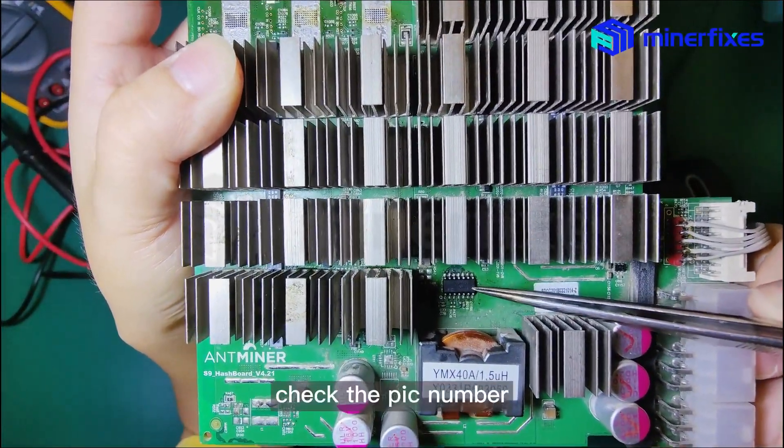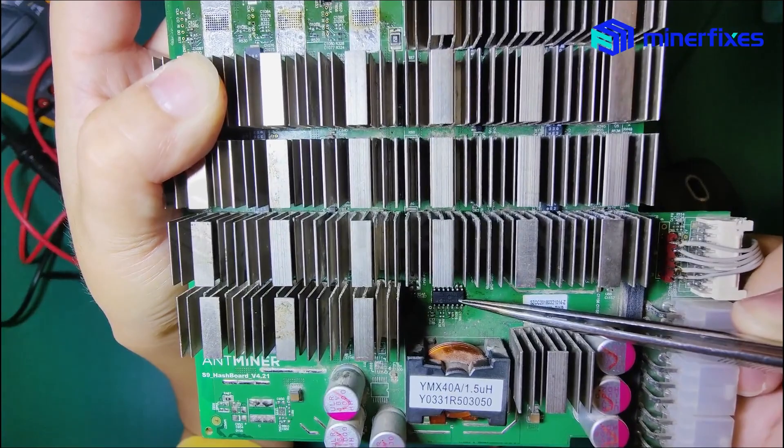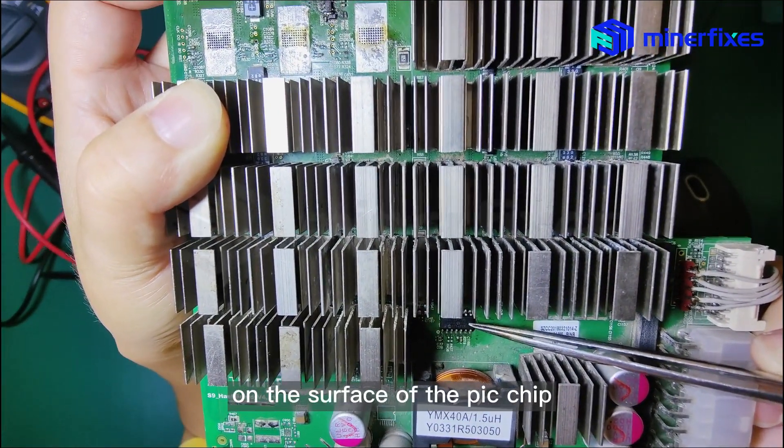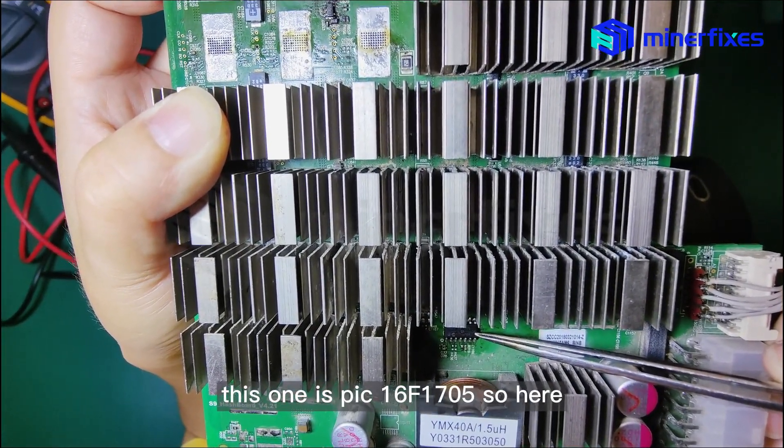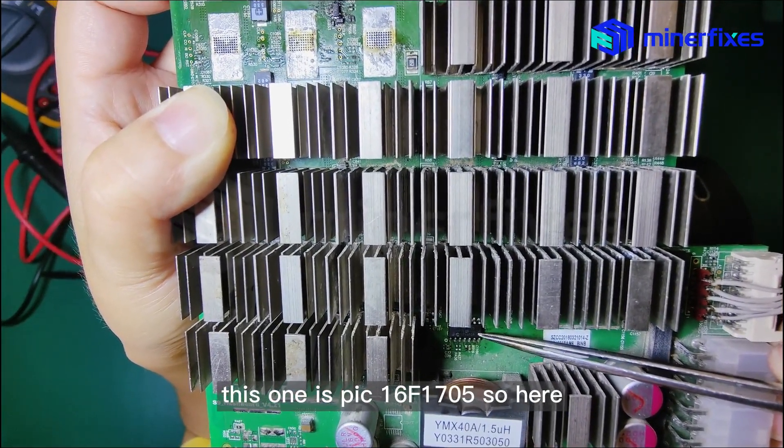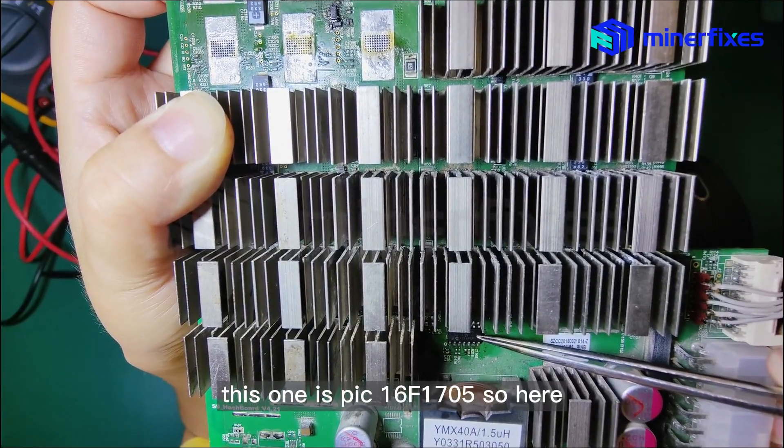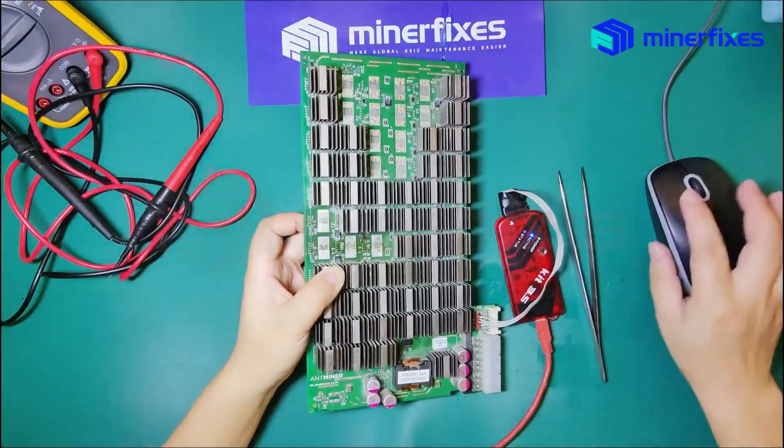Check the PIC number on the surface of the PIC chip. This one is PIC 16F1705.